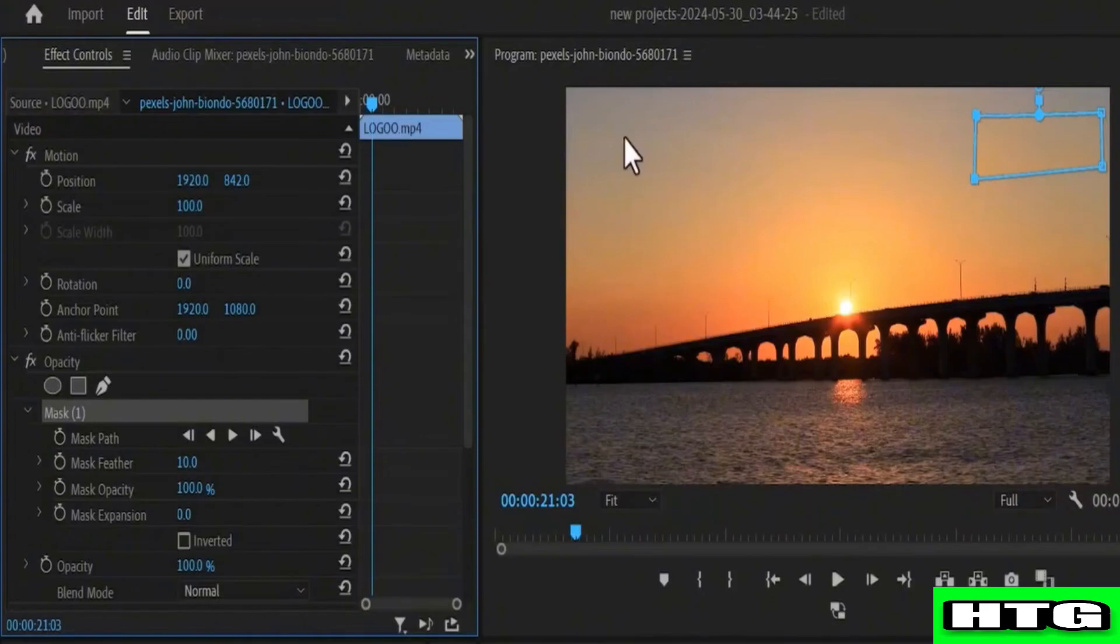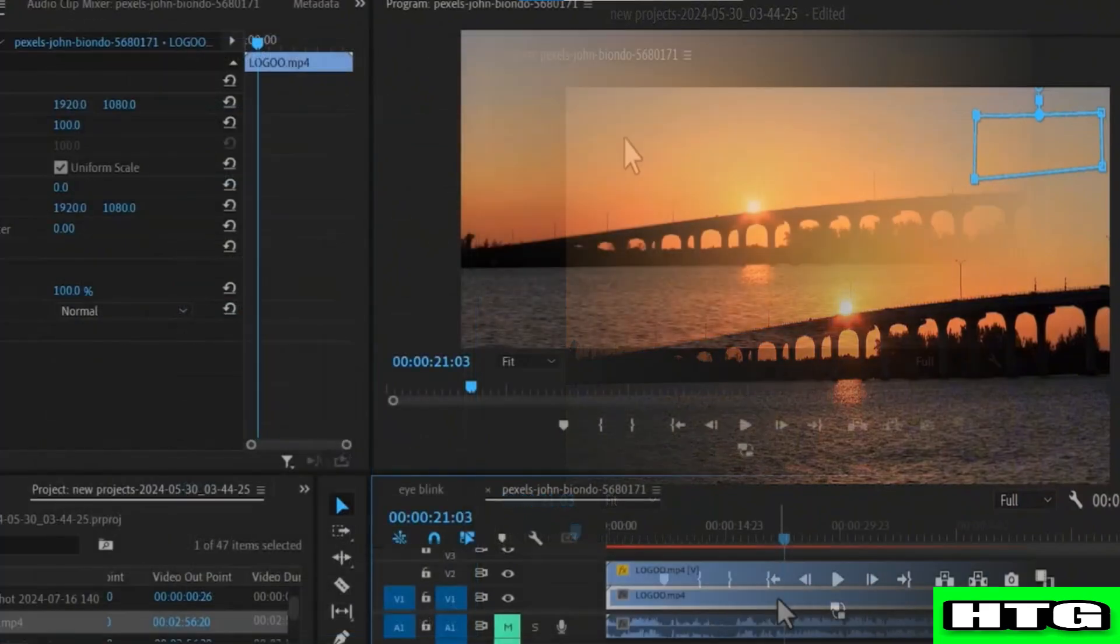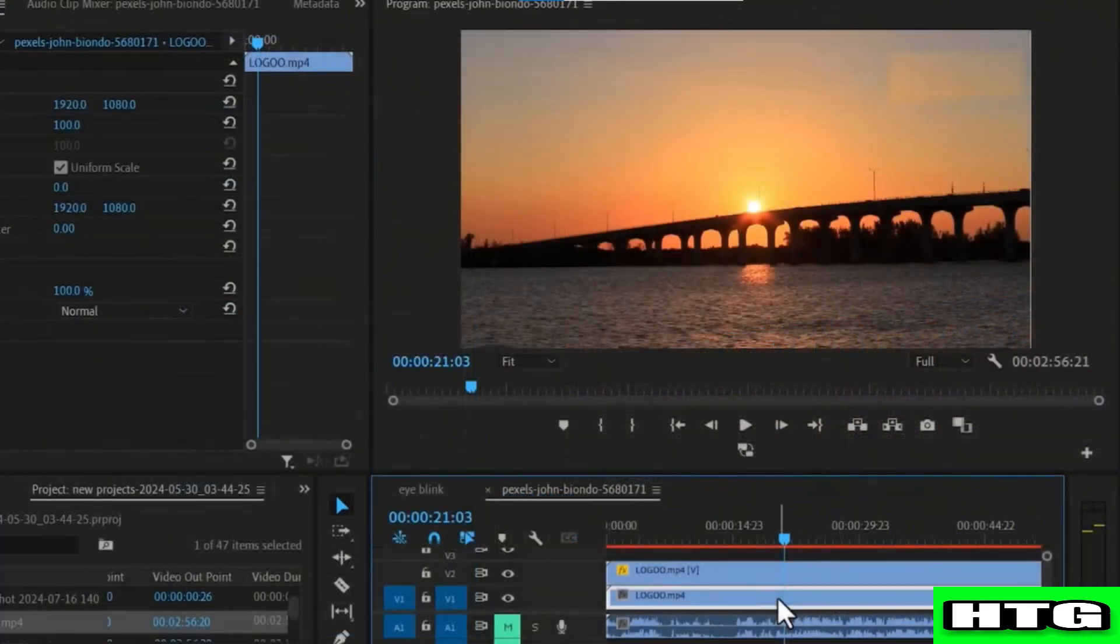After that, deselect the mask to preview your changes. You can also adjust the feather and mask expansion properties to blend it seamlessly.